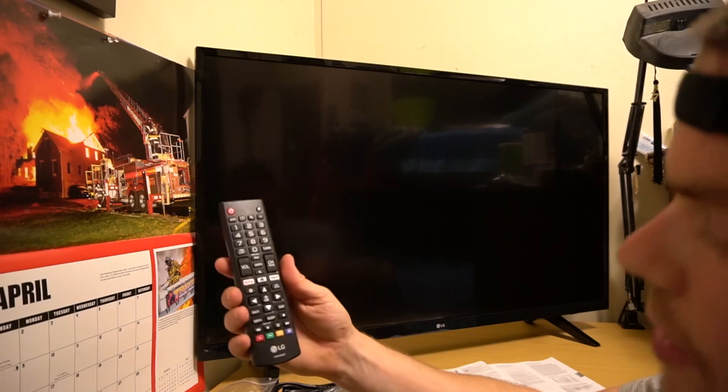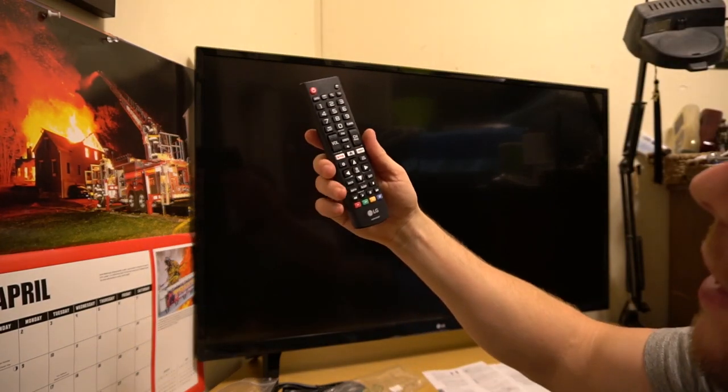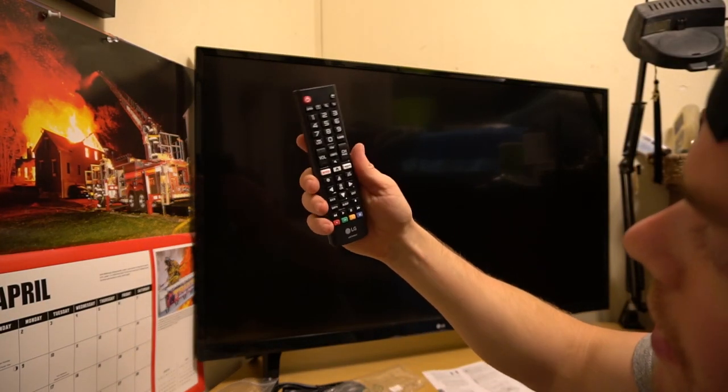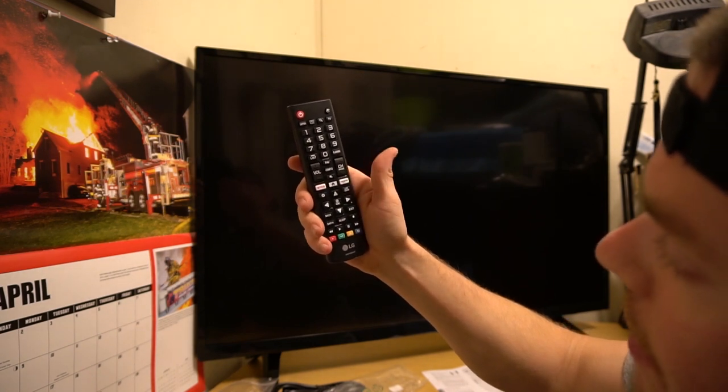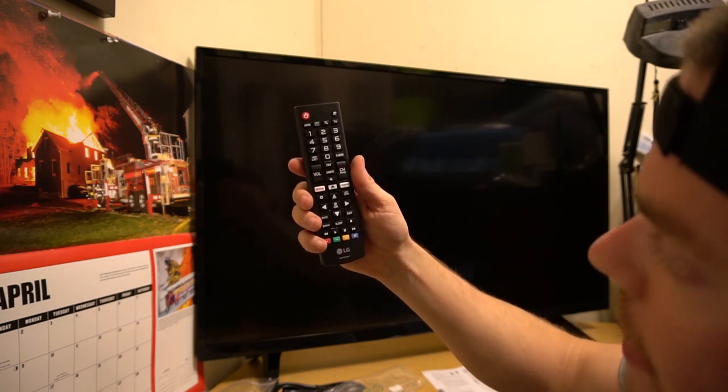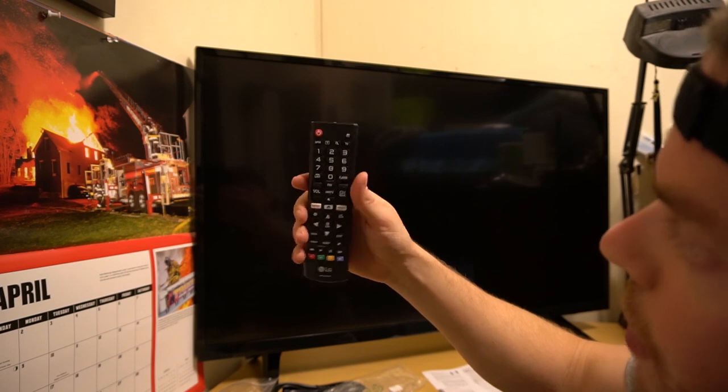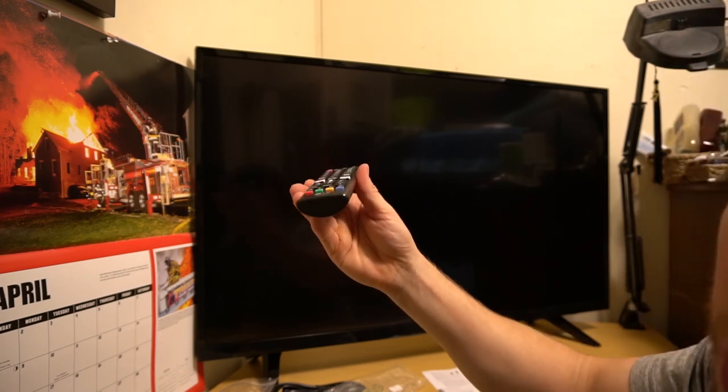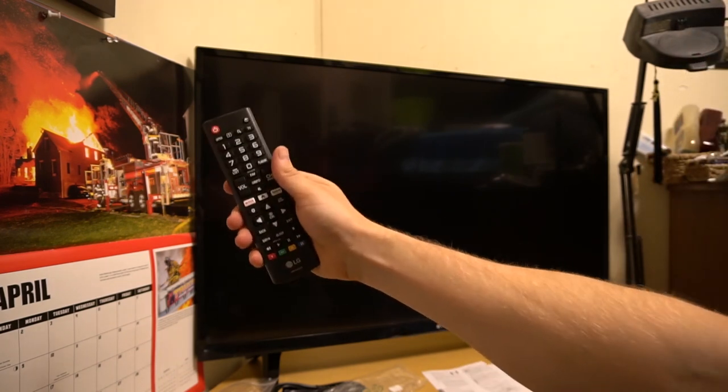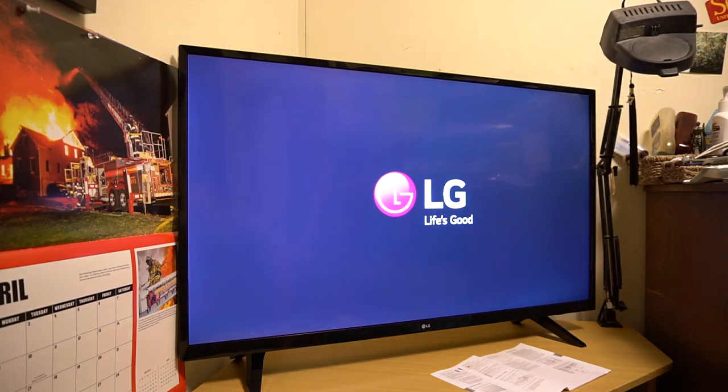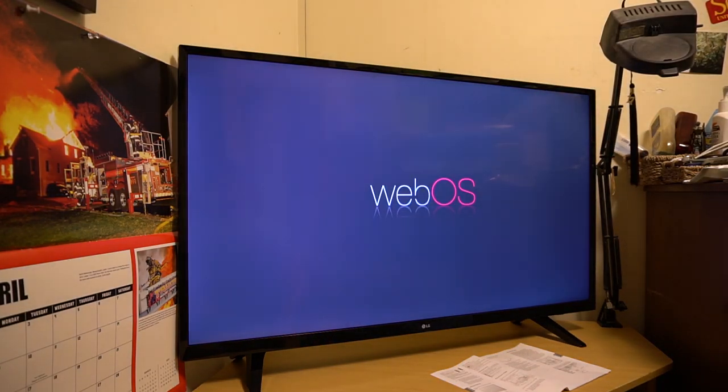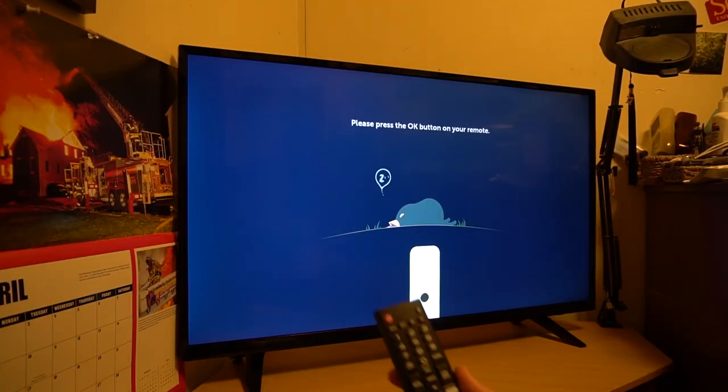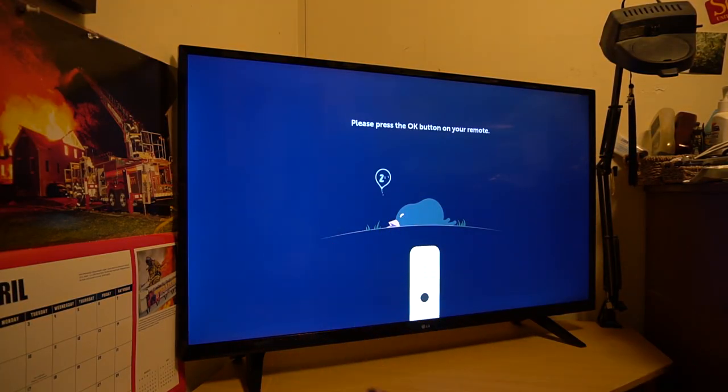So anyway, this is your remote, your LG remote here. Just pop your batteries in. You can see it's even got a Netflix home button and an Amazon. You can see all the functions here on it. We'll go ahead and plug it in, guys, and get started and go ahead through the startup. So here you have it. Illuminate, LG, Life's Good, WebOS. So here you go. It says press the OK button on your remote right here in the center. So we'll press that.